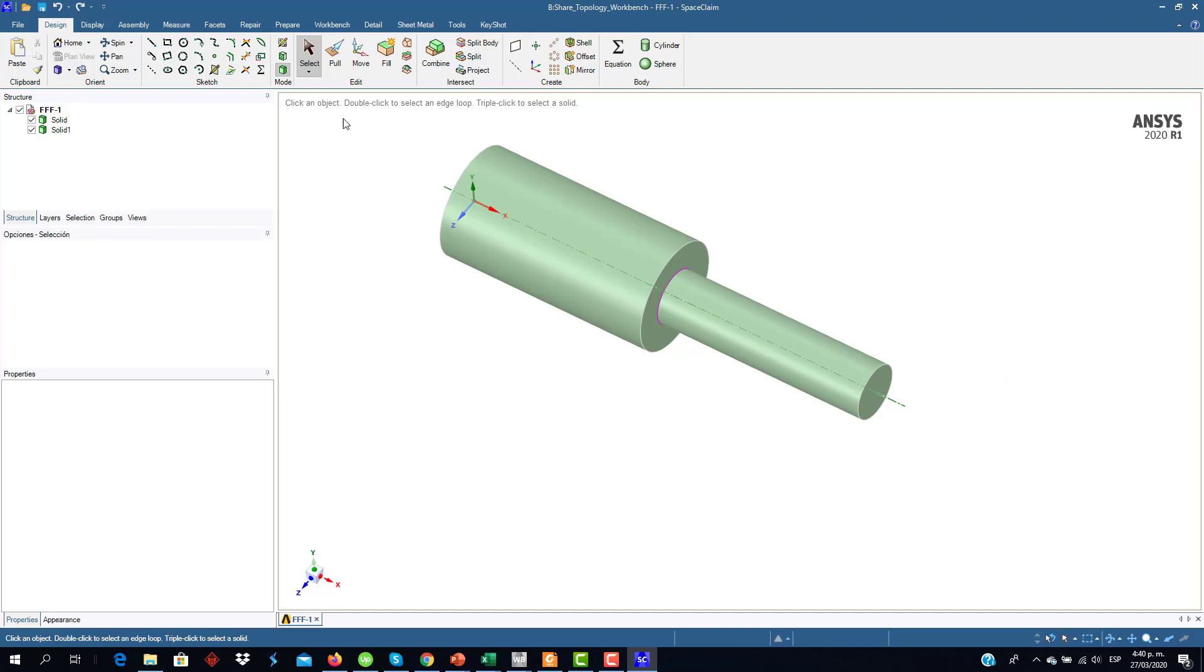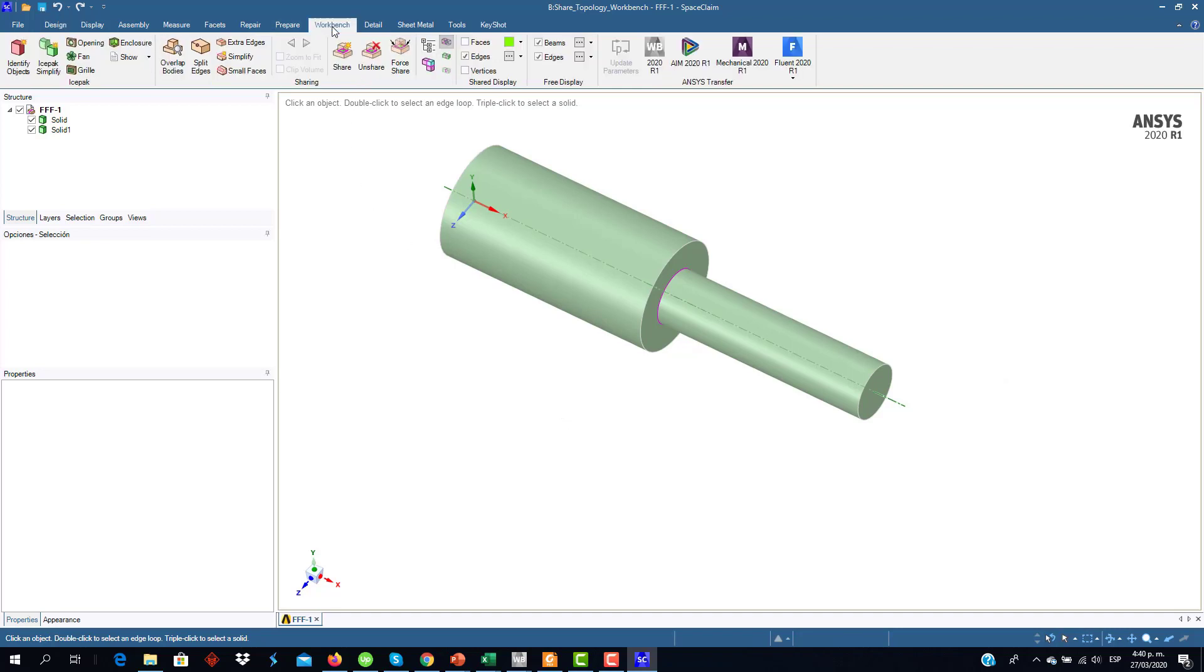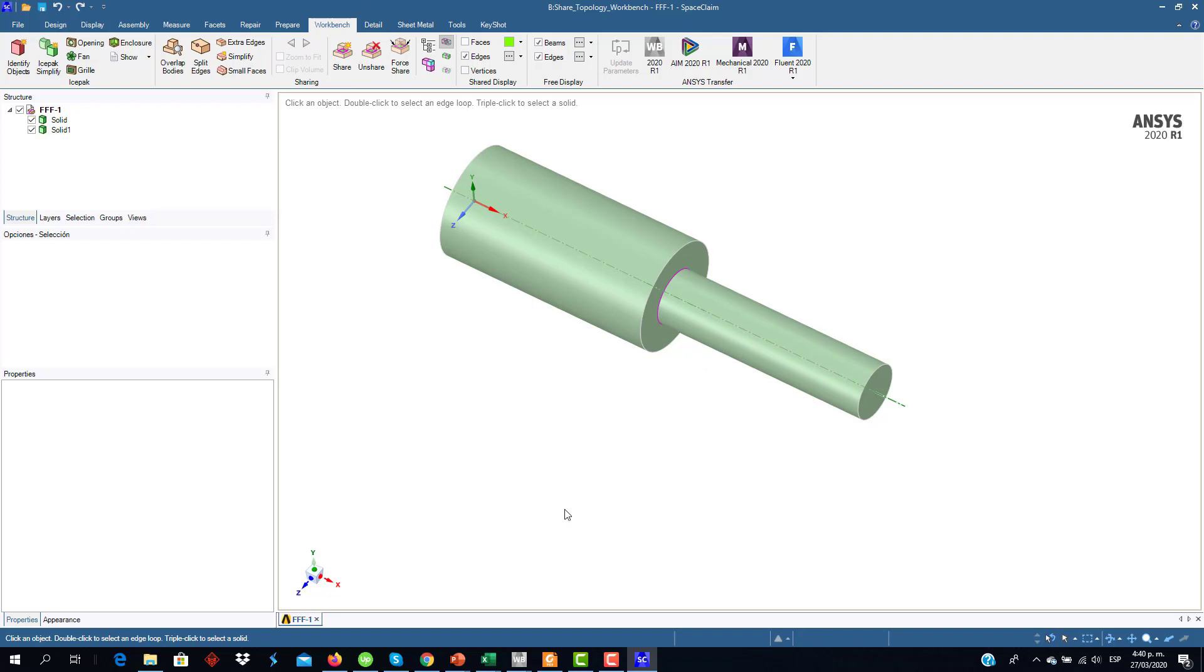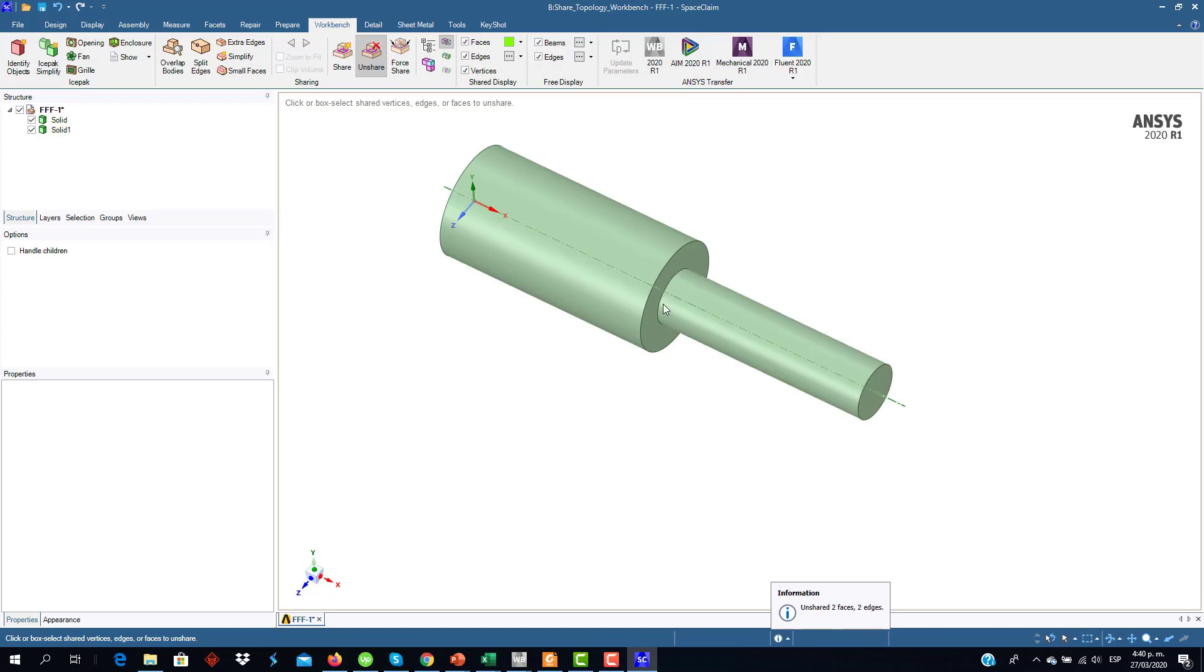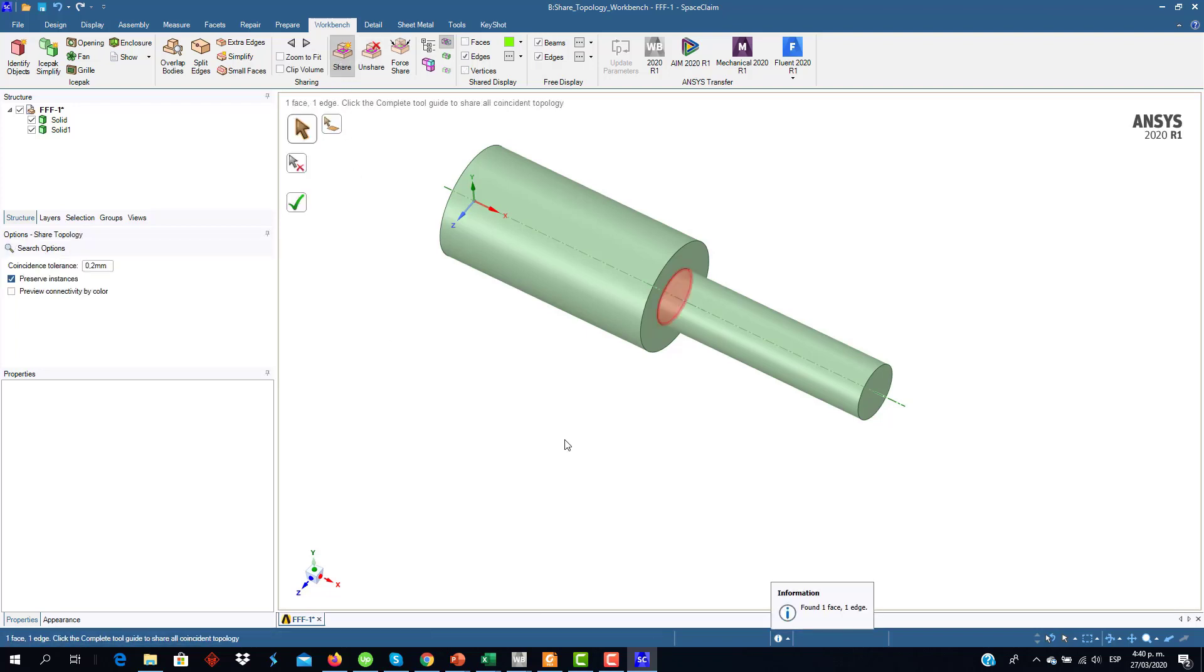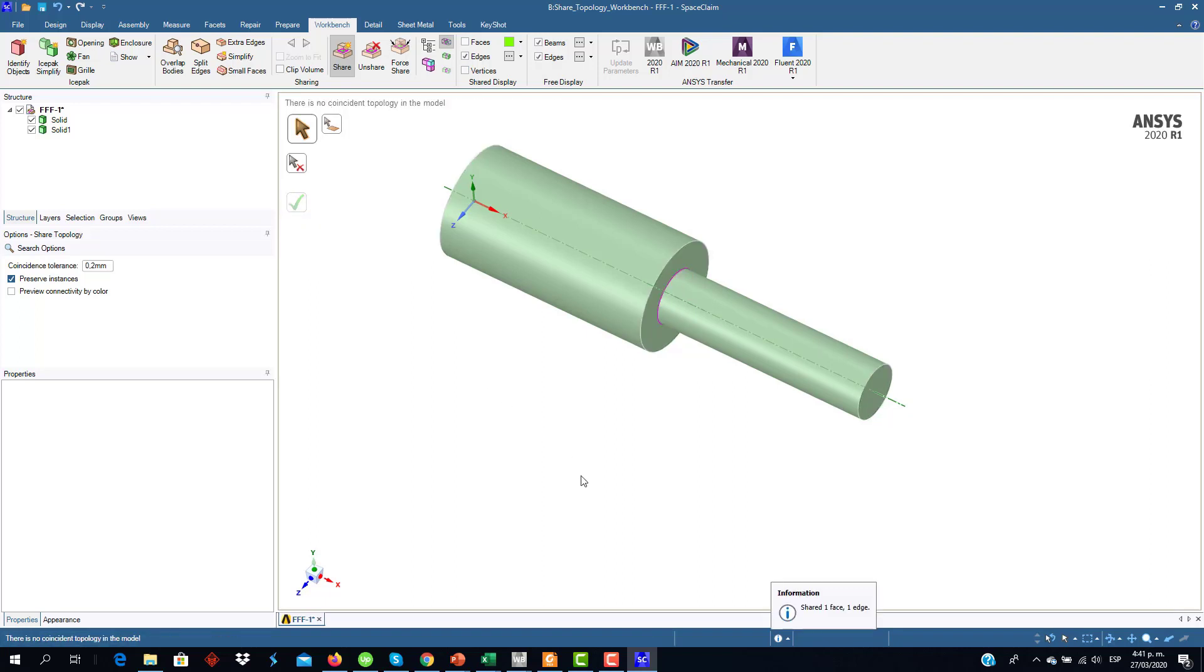And how we can do it? You can go to the WordBench tab and enable the Shared option. I'm going to un-share because I have already enabled it. And as you can see, the violet line is not already in the solid. Then once you have your geometry with no Shared Topology option enabled, you have to click here in the Shared option. And the region that is going to be shared is highlighted. Then if you agree, you click Complete. And now you have, again, the violet line which represents that the Shared Topology option is enabled.